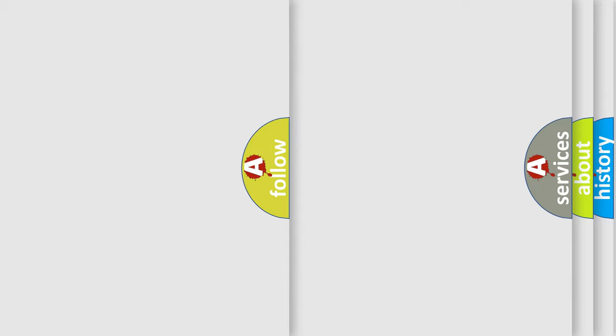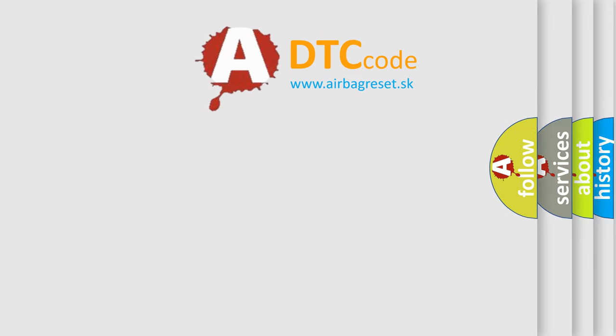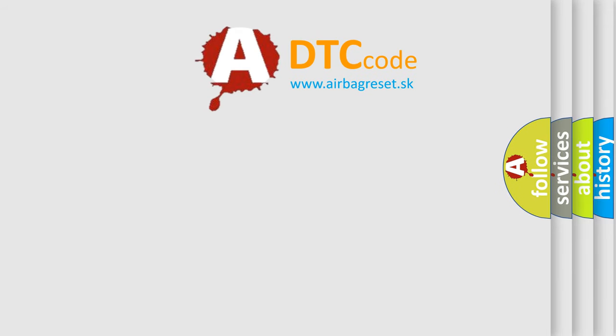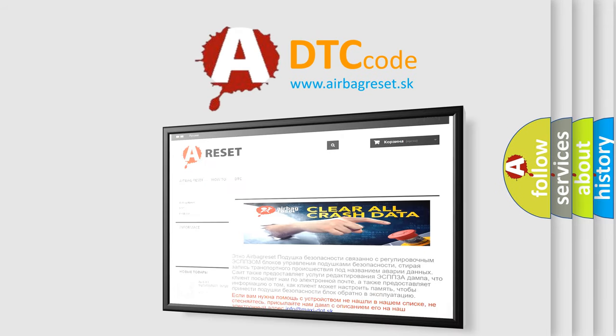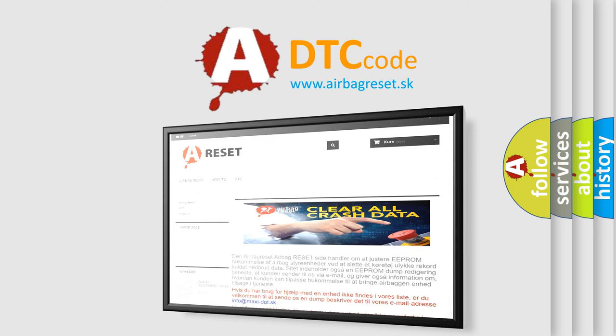The Airbag Reset website aims to provide information in 52 languages. Thank you for your attention and stay tuned for the next video.